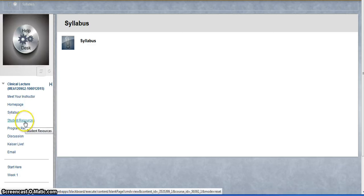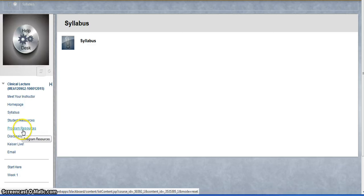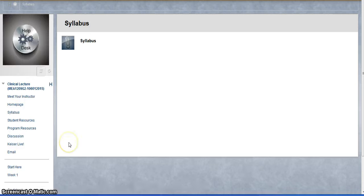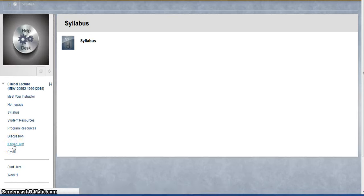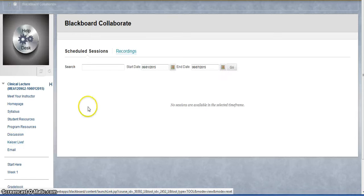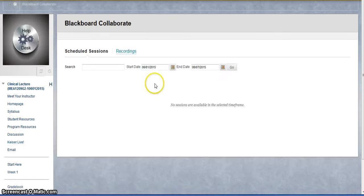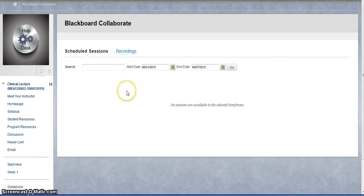Then you have other tabs for some student resources and some program resources. When it comes time for the Kaiser live session, you just click on Kaiser Live and you will see a link here for the current week. It will say week 1, week 2, week 3, and you'll click into that and you'll be able to get in there about 15 minutes before it starts.